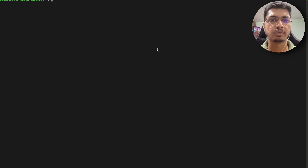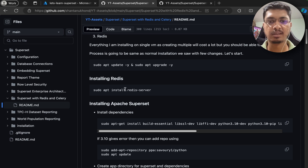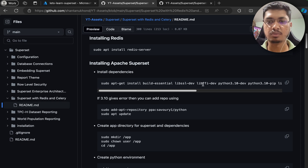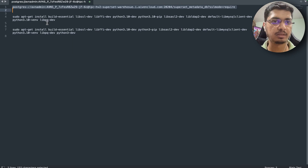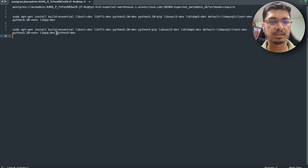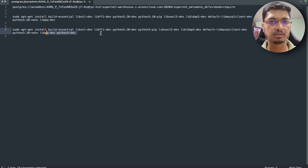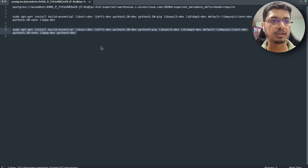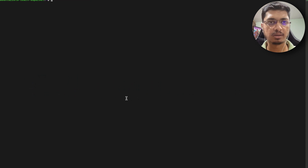Now we will start with Superset. I am going to edit this - I actually copied it here. We will be using Python 3.10, so that's why I am installing this. I changed a few things. Let me copy and run it.